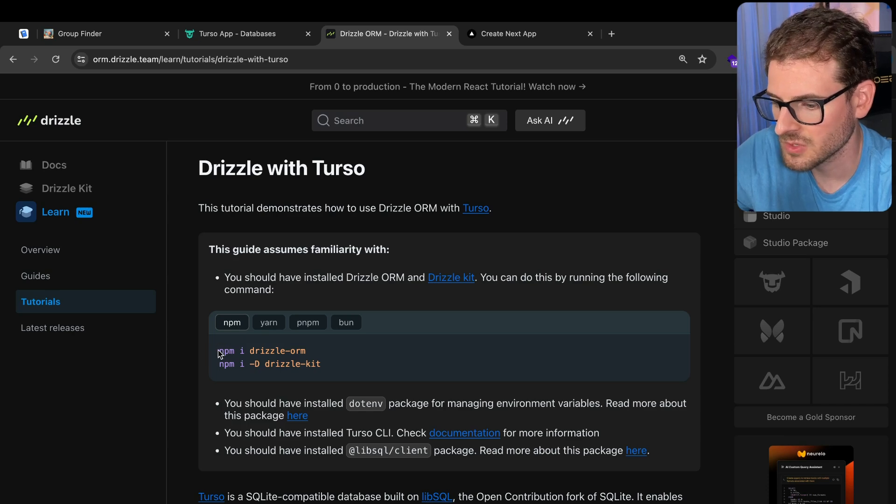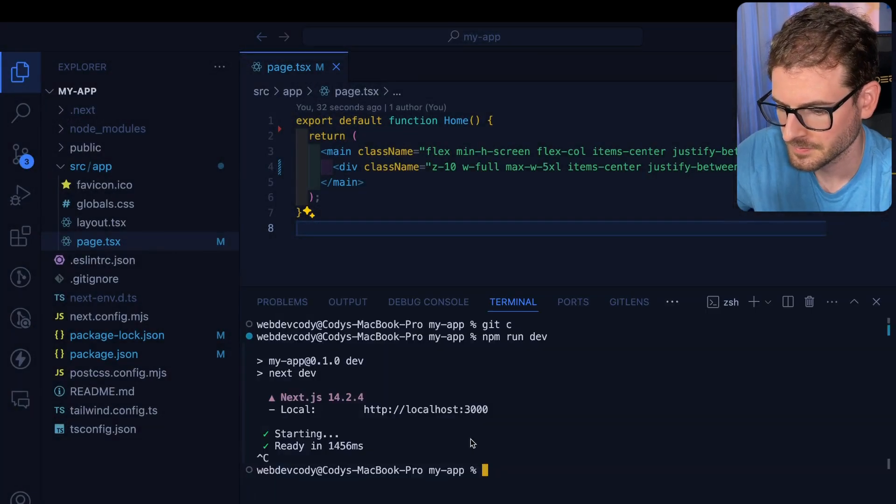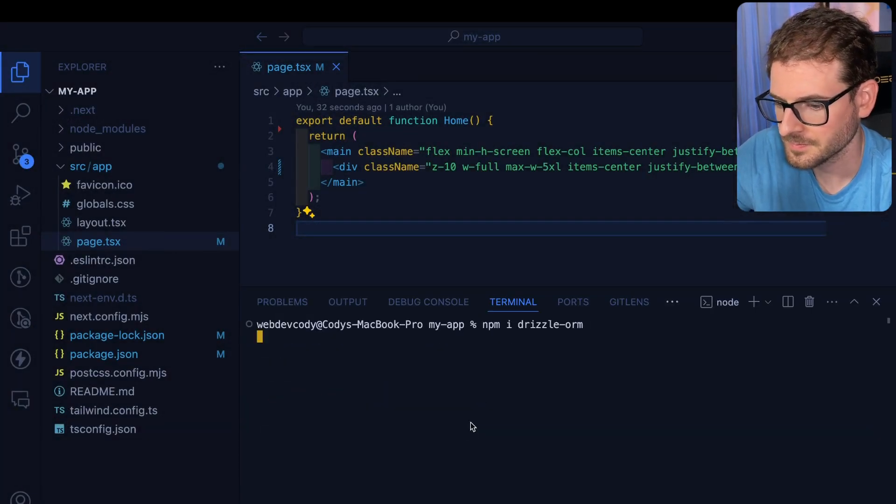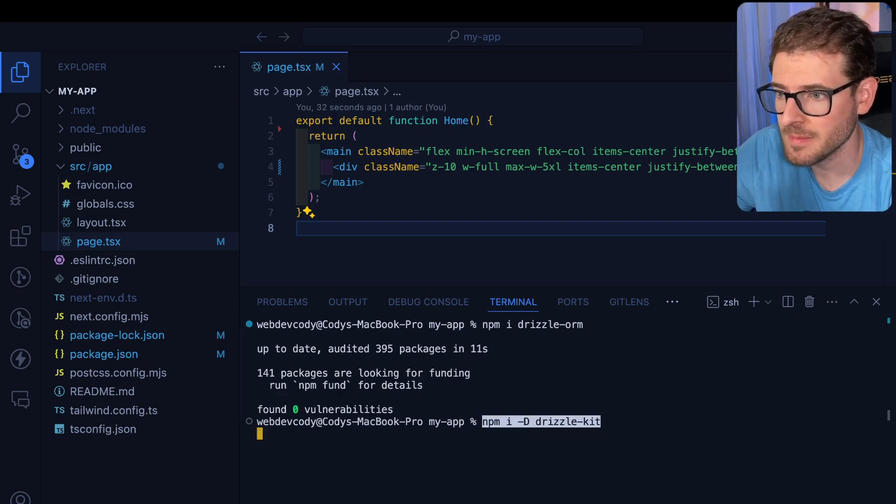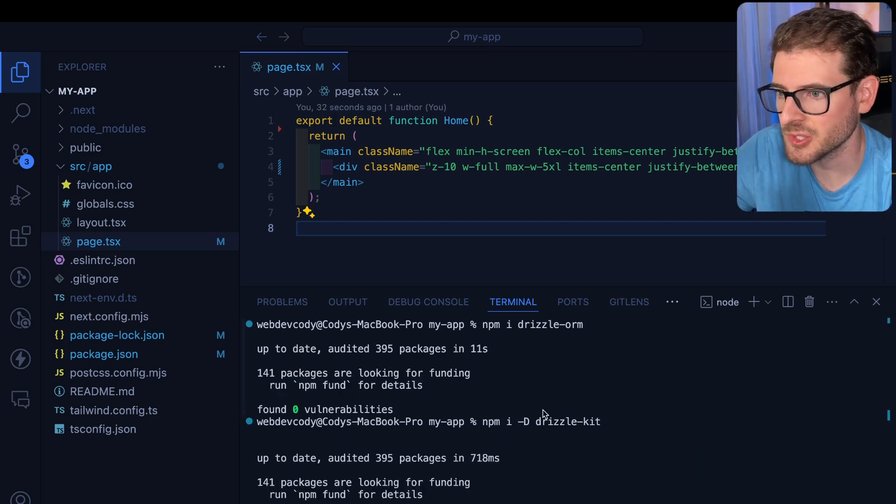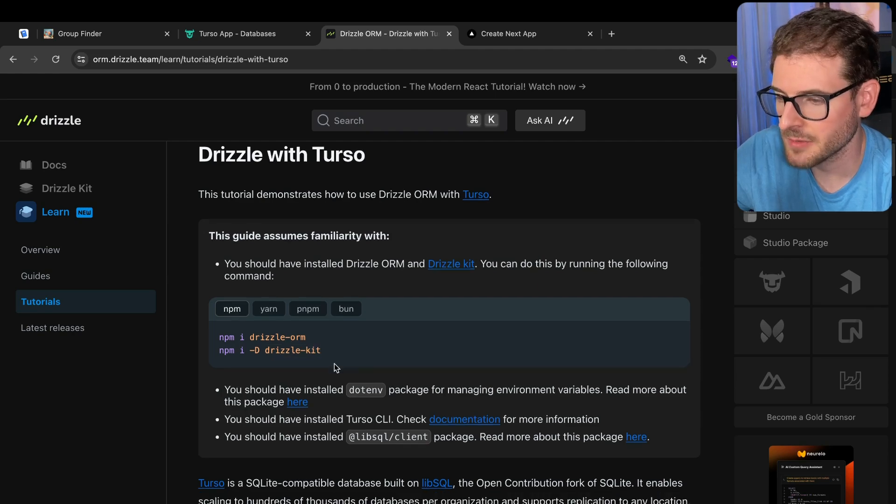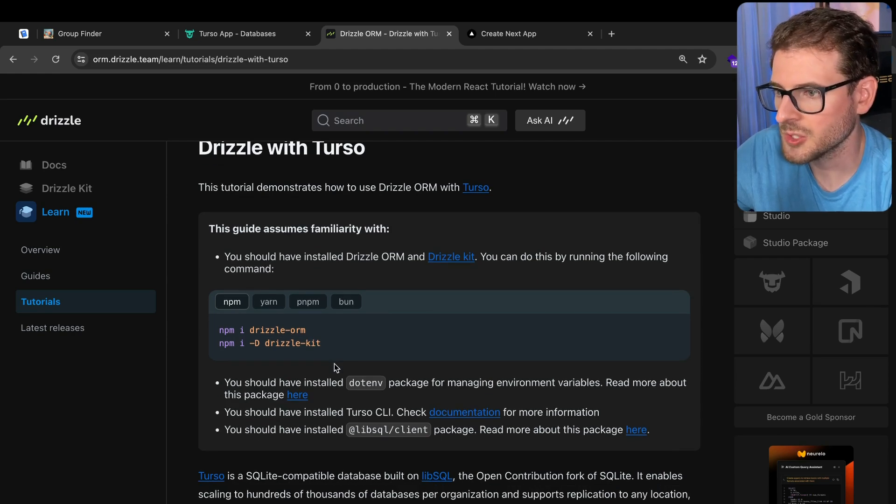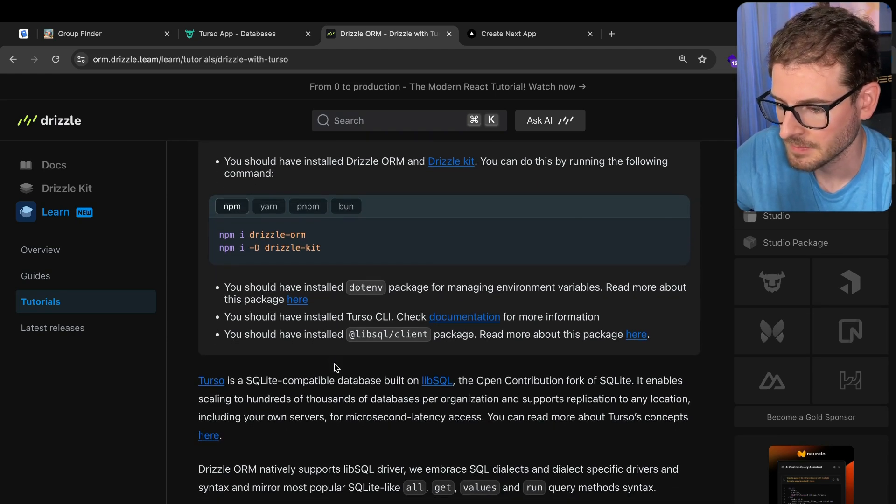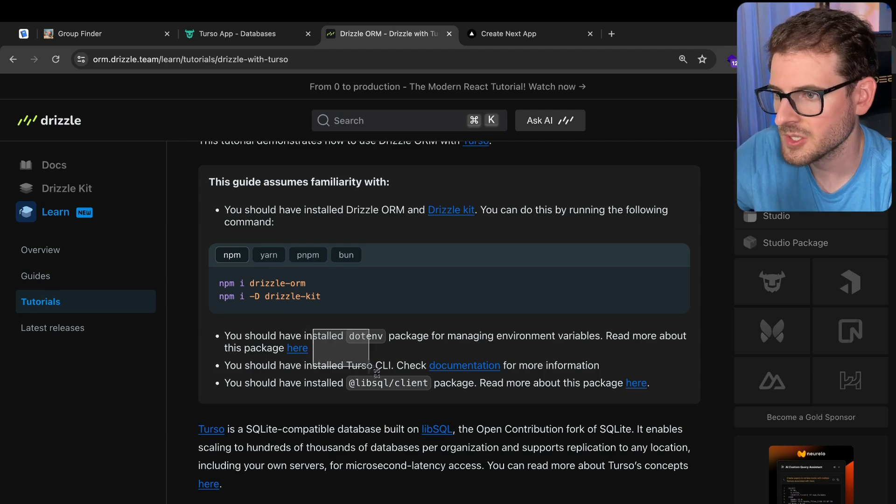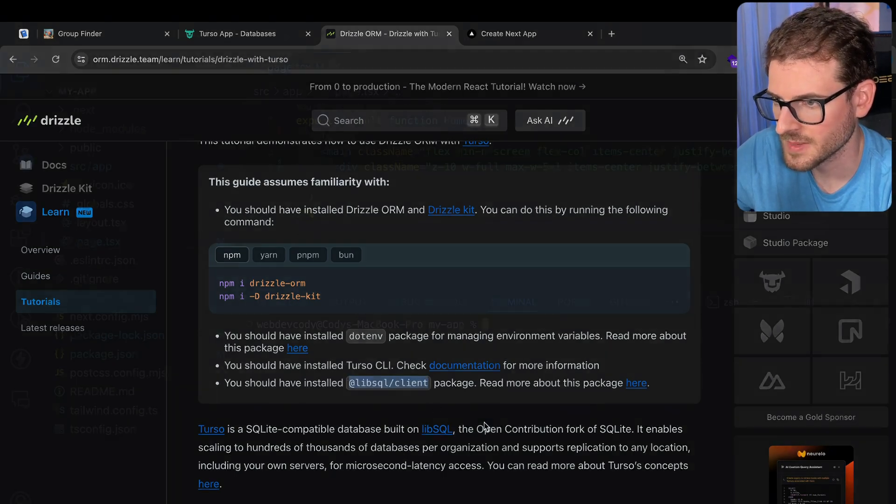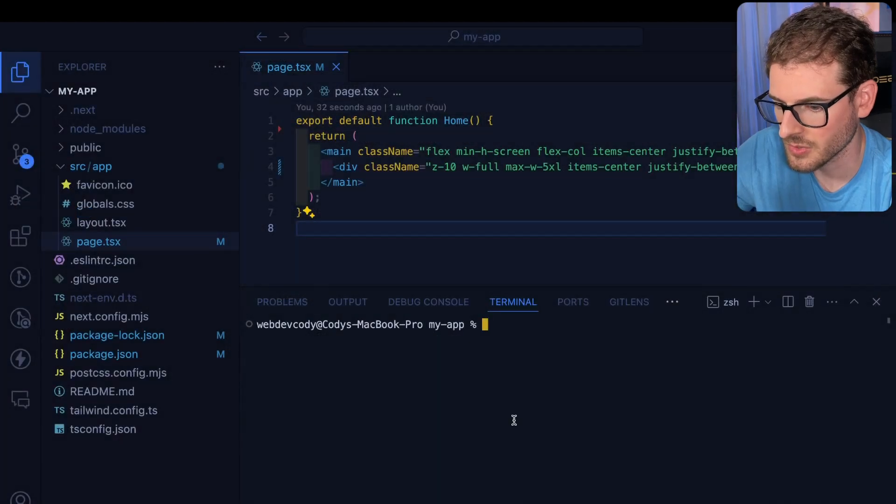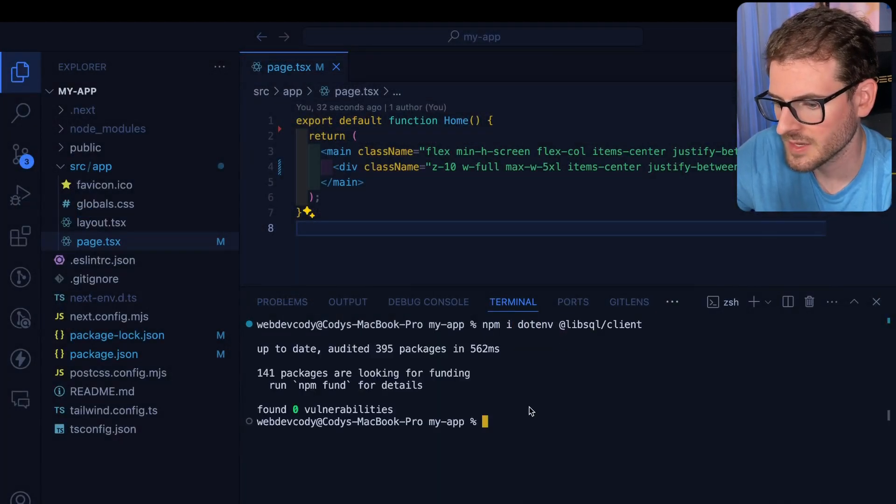So first of all, let's just run these two commands. So that one's installing the actual Drizzle ORM, and this one's installing Drizzle Kit. And Drizzle Kit is used for basically running the auto generation of migrations locally. You read the caveats. You also need dotenv and libsql client. So let's make sure you also install those. So npm i dotenv and libsql client.